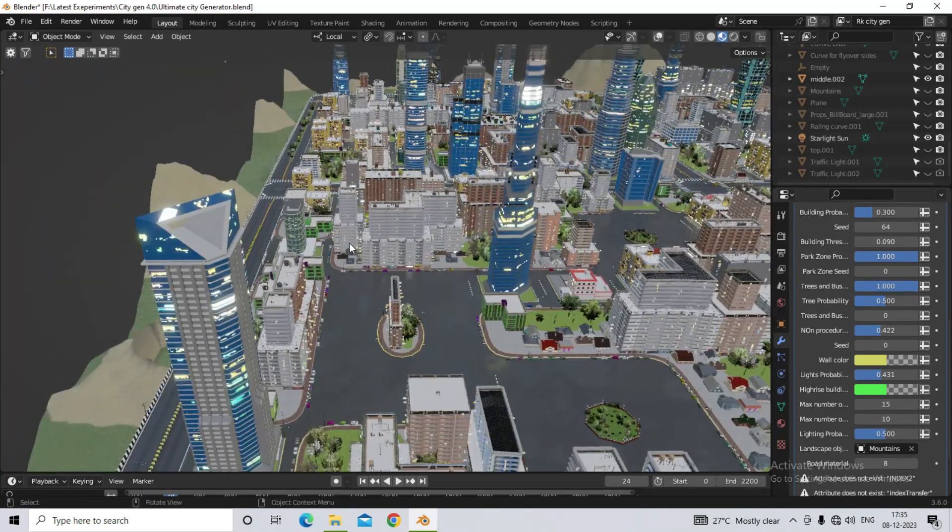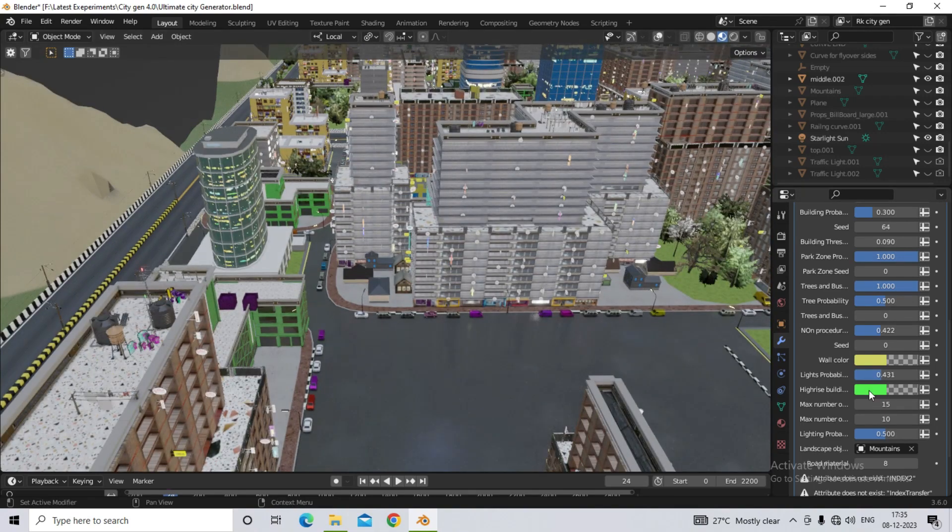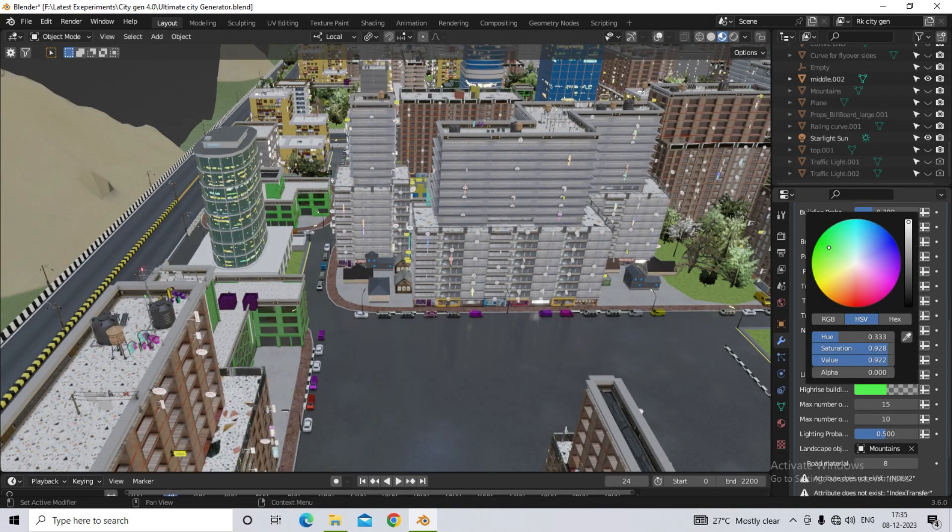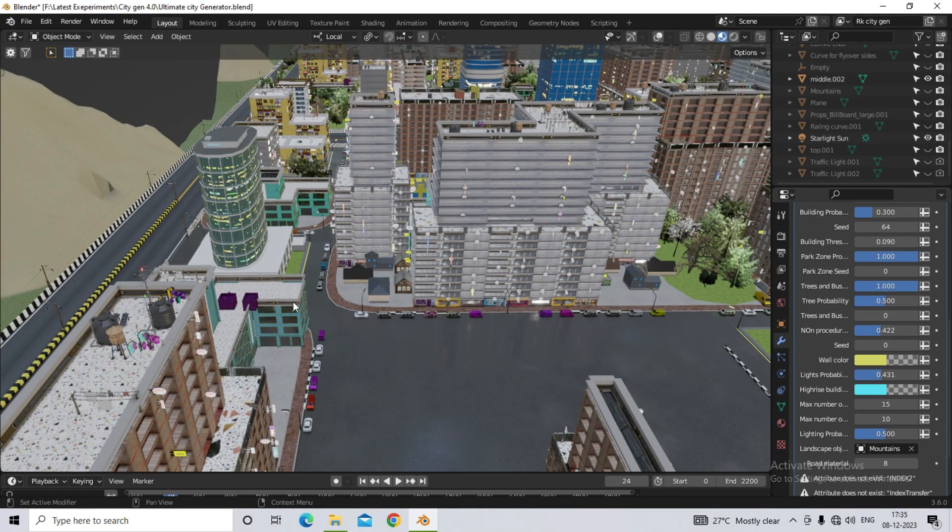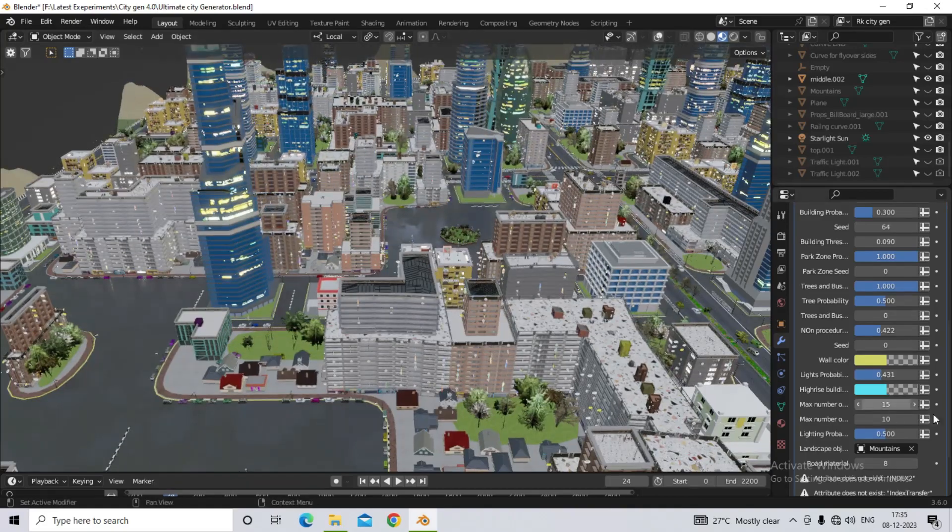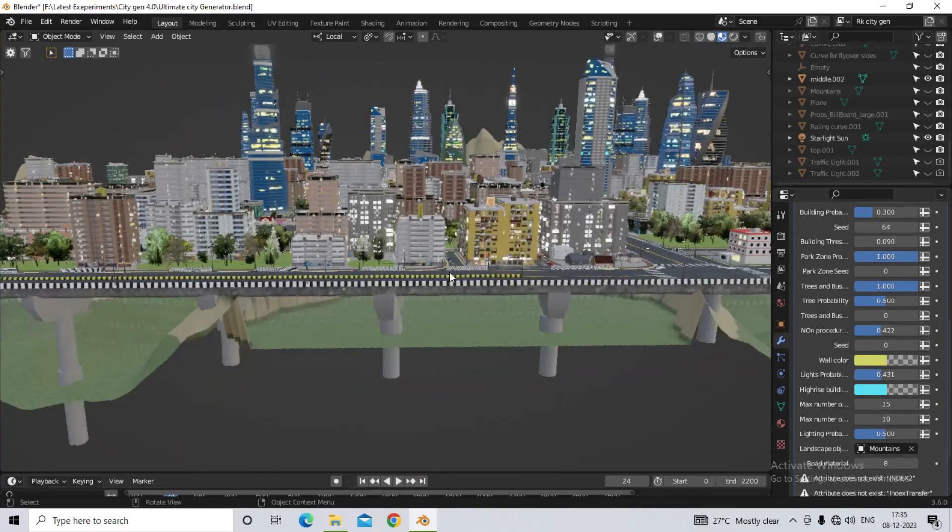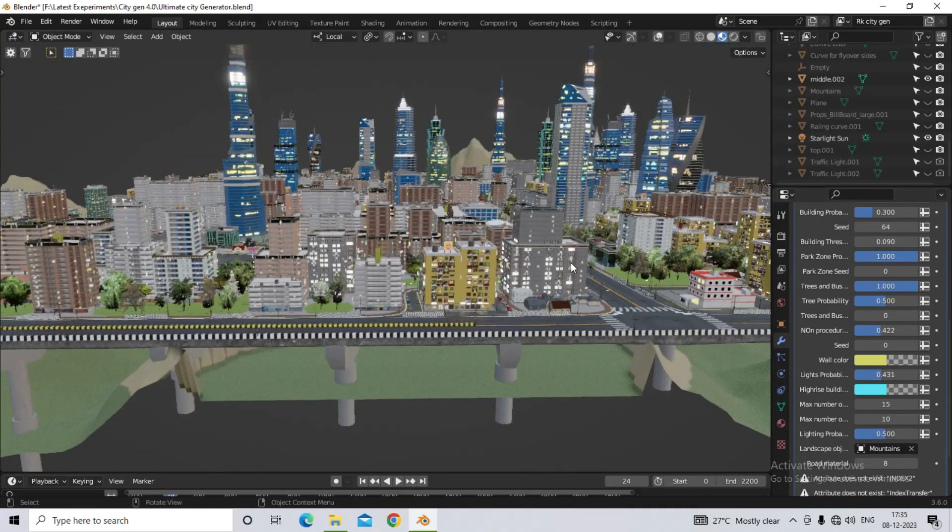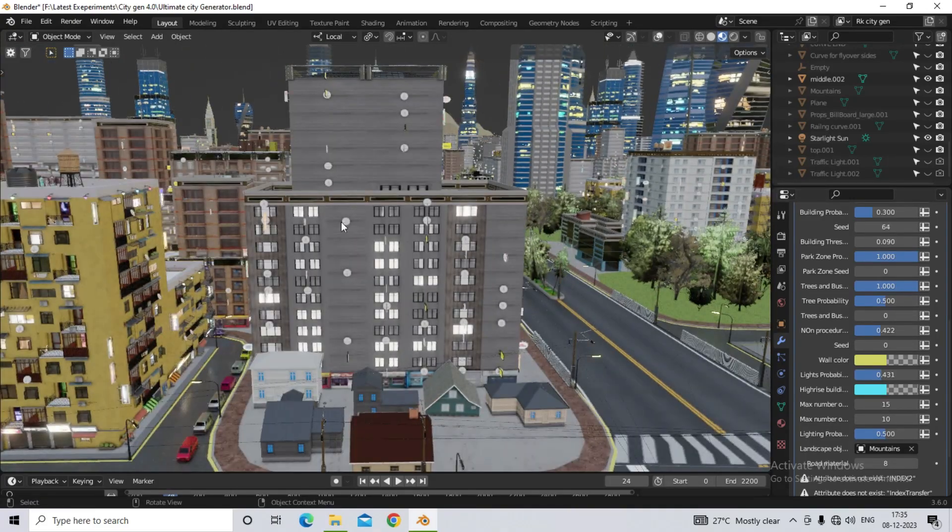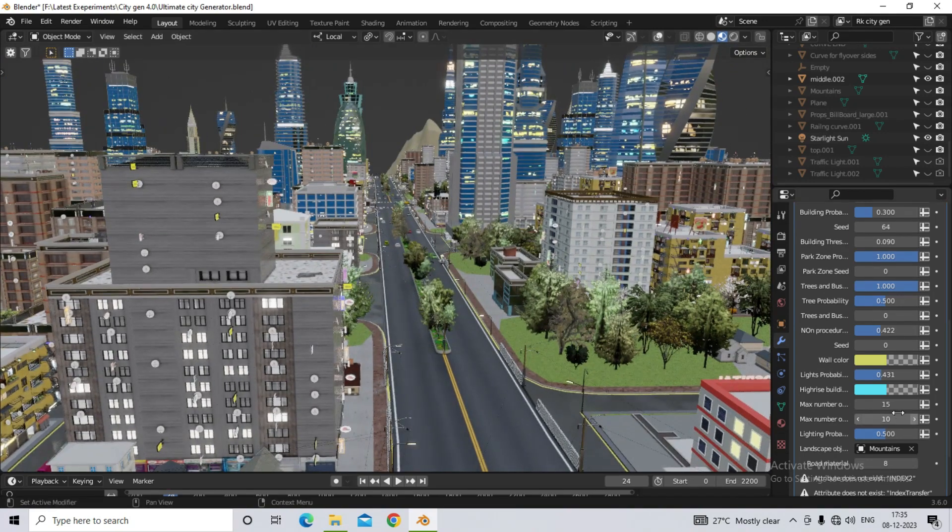That is, different colors will automatically come on different buildings. And if it is a building with a normal generator, here you can control the floors as well. How many floors do you want on the lower part? Or how many floors do you want on the upper part?